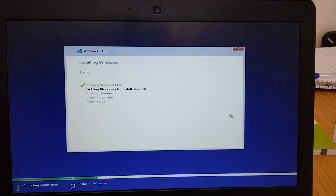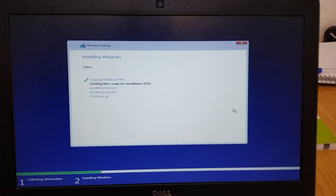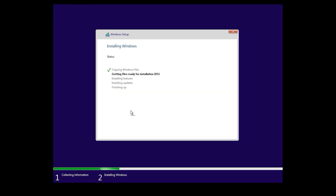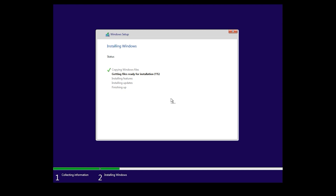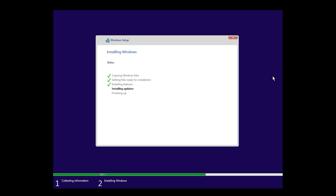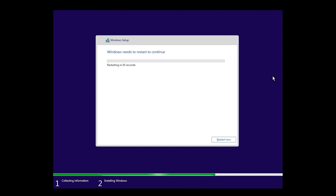The installation has started. Don't forget to like this video — if you are new here, subscribe to the channel and hit the bell icon so when I upload a new video you will get a notification. In this step, your system will restart automatically, and you can also click 'Restart Now'.